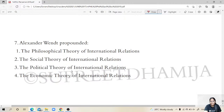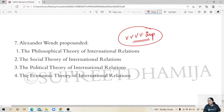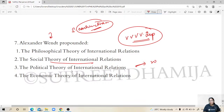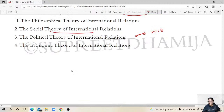The final question for today: which theory did Alexander Wendt popularize in IR — philosophical, social, political, or economic? Yesterday's question asked who propounded the social theory of IR, and the answer was Alexander Wendt because of social constructivism. Today's 2018 question is the reverse, but the answer remains the same: Alexander Wendt and the social theory of IR go together.